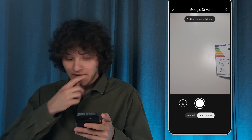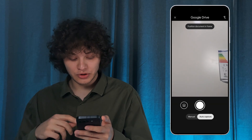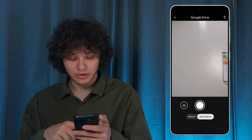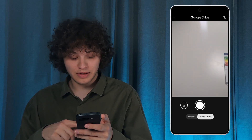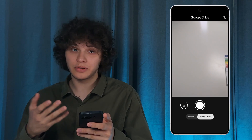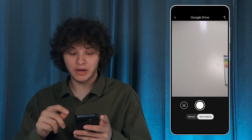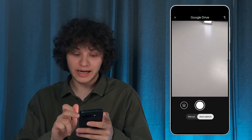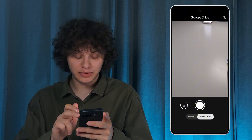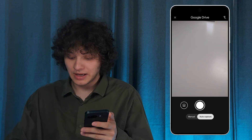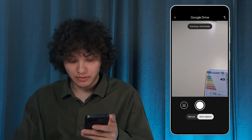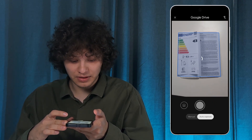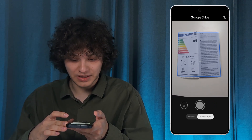Give all the necessary permissions to perform this action — press 'While using the app.' Now you can choose whether you want manual or auto capture. I'll keep it on auto capture, but you can make it manual. You can also turn on the flash if you want to.